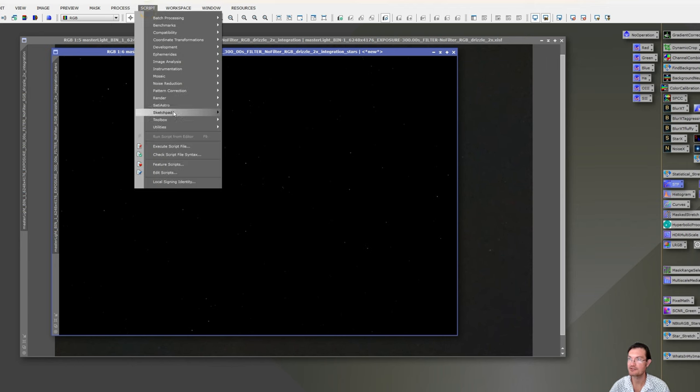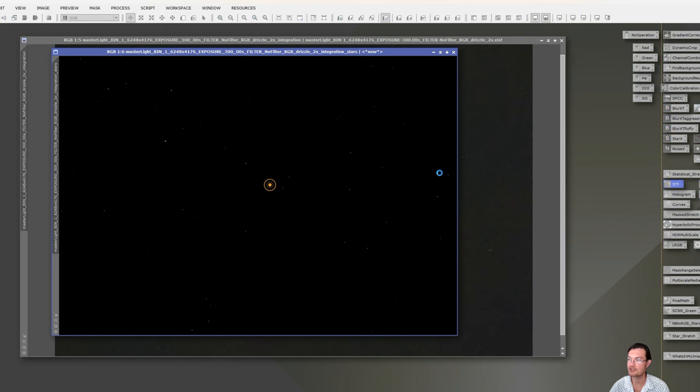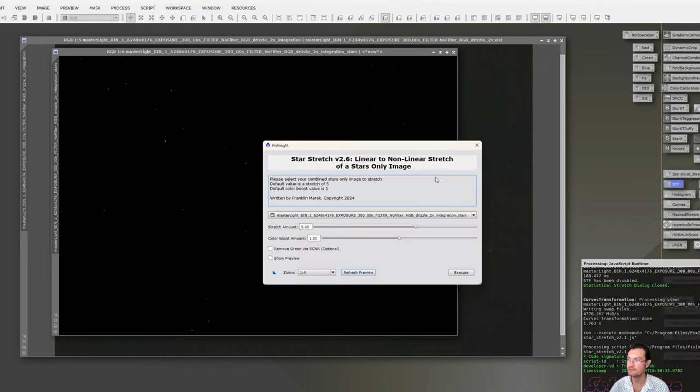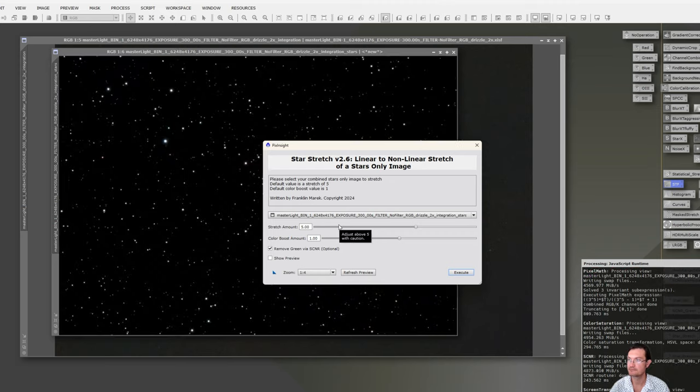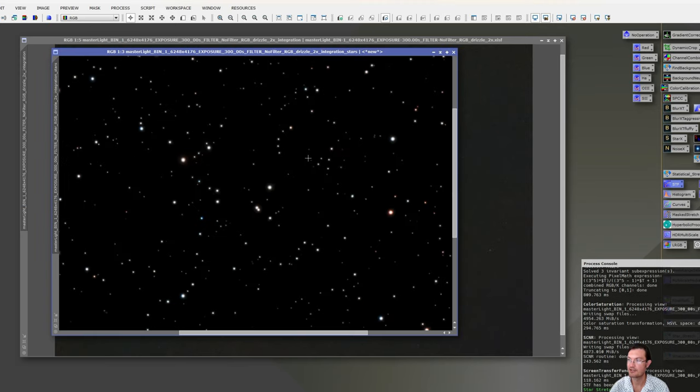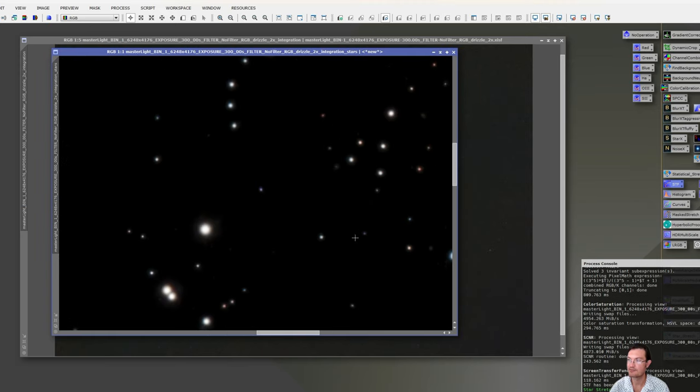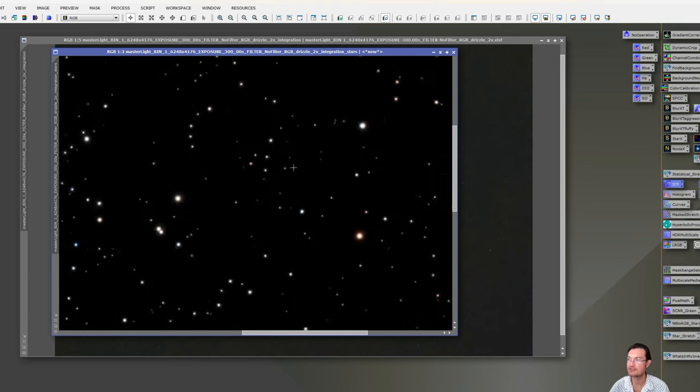Go to Script, SETI Astro, Star Stretch. We'll just leave it at defaults. We'll click Remove Green and Execute. There, it's done. Stars are beautiful. You can even zoom in. There's some nice color on them, there's some blues and reds.